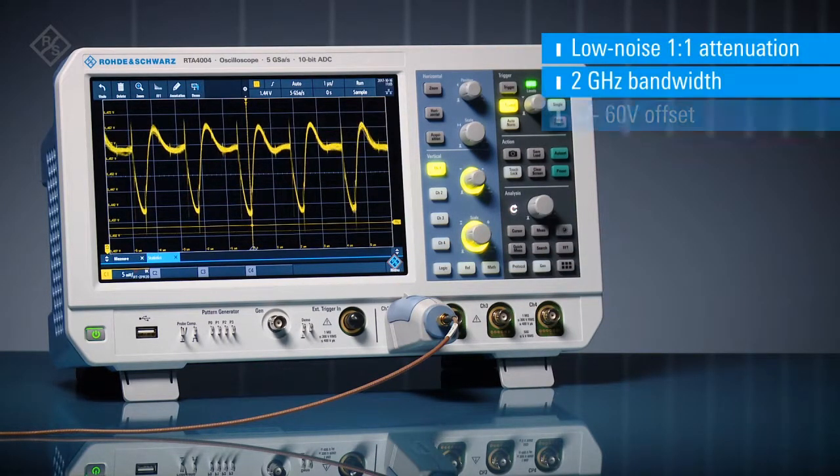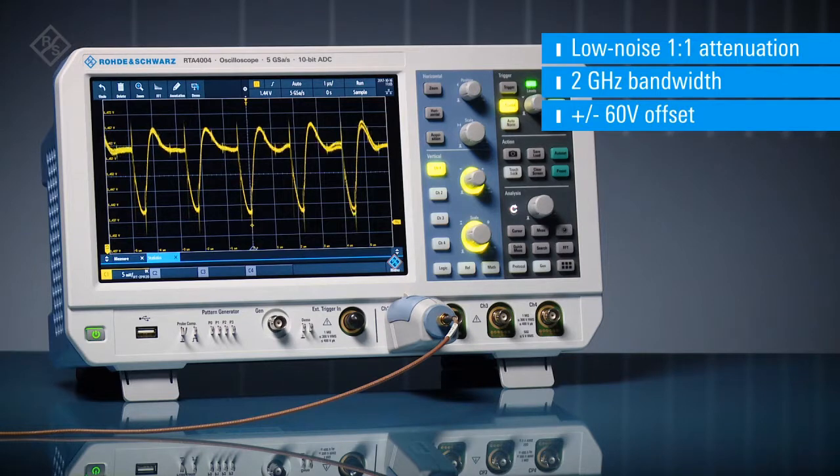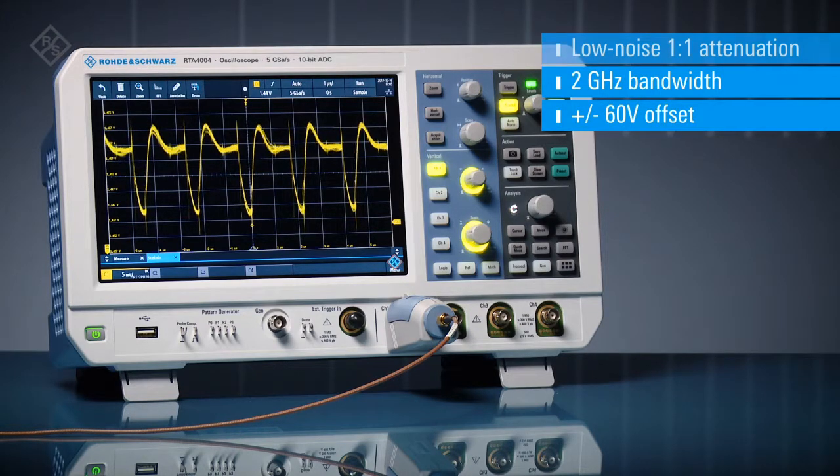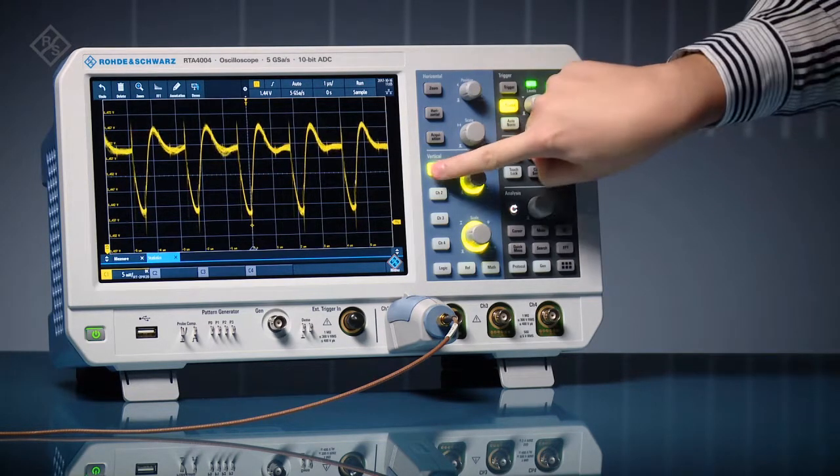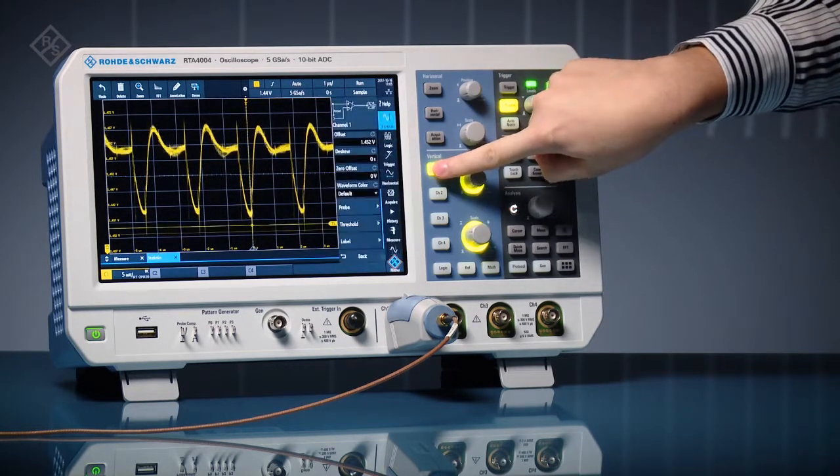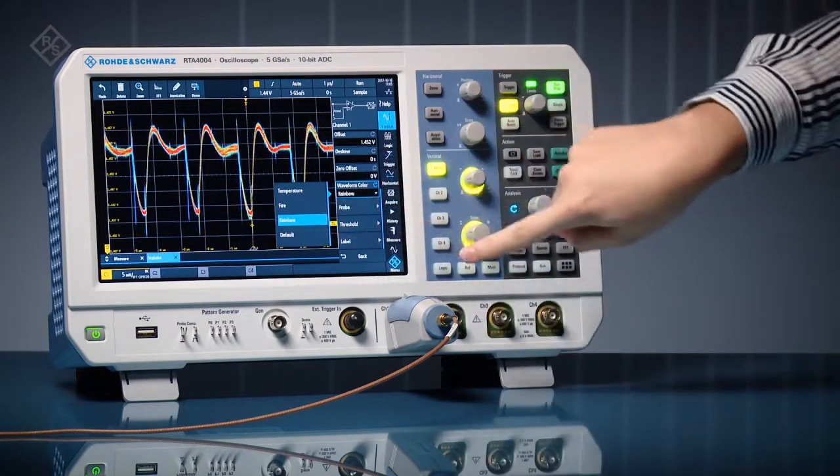The probe is specifically designed to see small AC characteristics on DC rails. Adjust waveform coloring to see signal distribution.